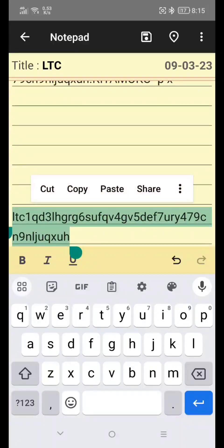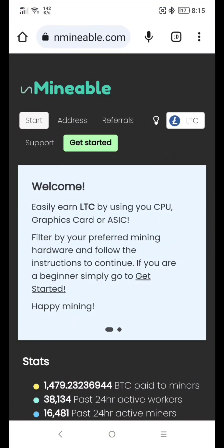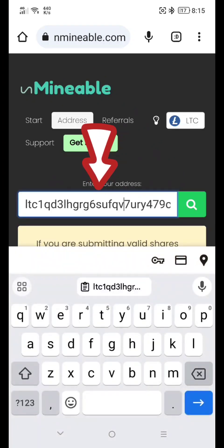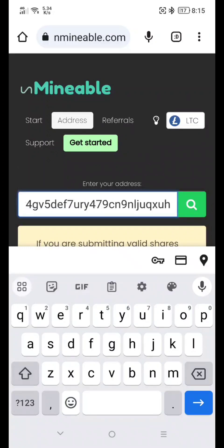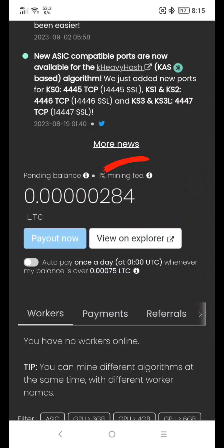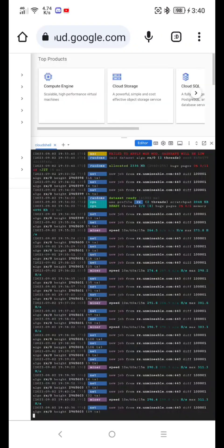Don't close or minimize this browser — it will disconnect your mining. If you want to see your mining activity, copy your LTC address, go to UnmineAble.com, paste your address, and click search. As you can see, if your balance reaches 0.00075 LTC, it will automatically deposit to your wallet with a 1% fee. If you like to mine other coin, just visit our channel. If you like this video, please like and subscribe to our channel, and see you in the next video.